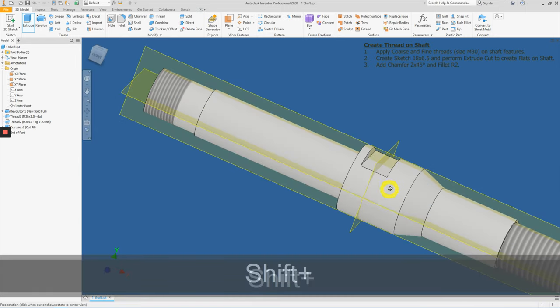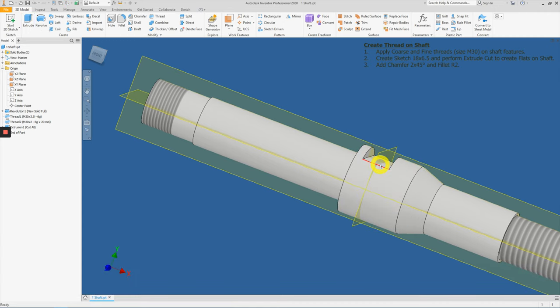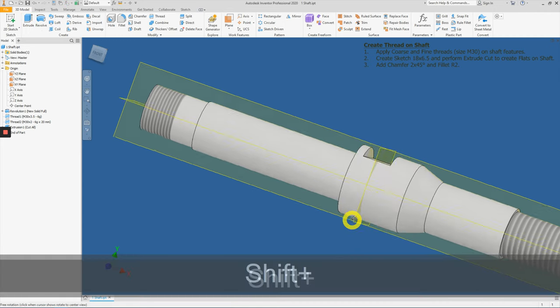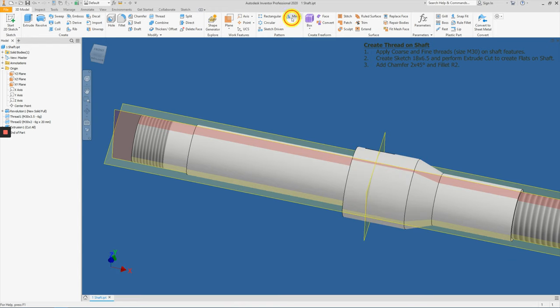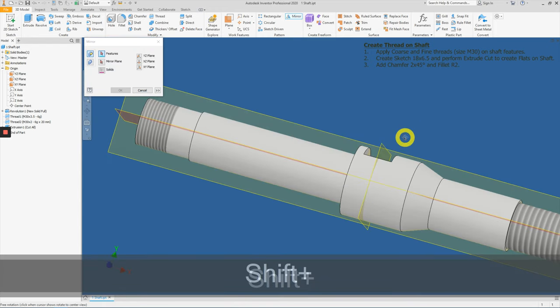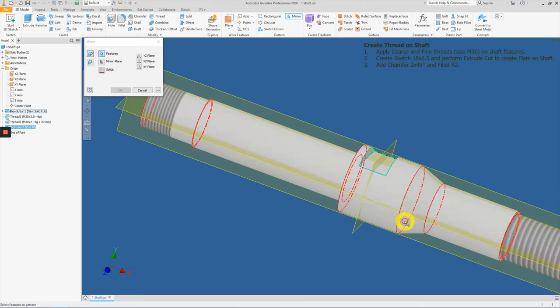We now have created one side of the flat. We just need to mirror this feature now to the opposite direction. Therefore, click on mirror.